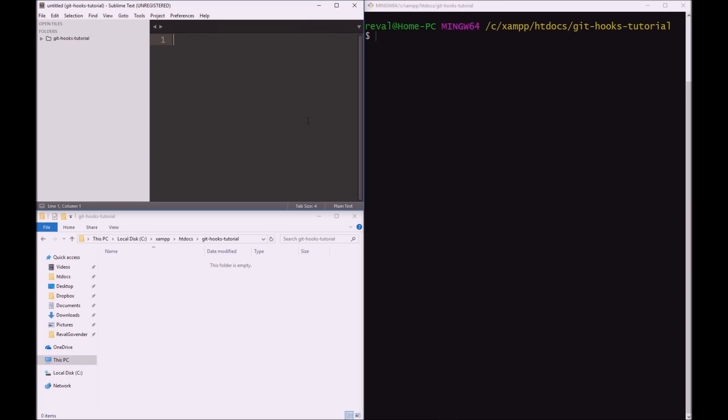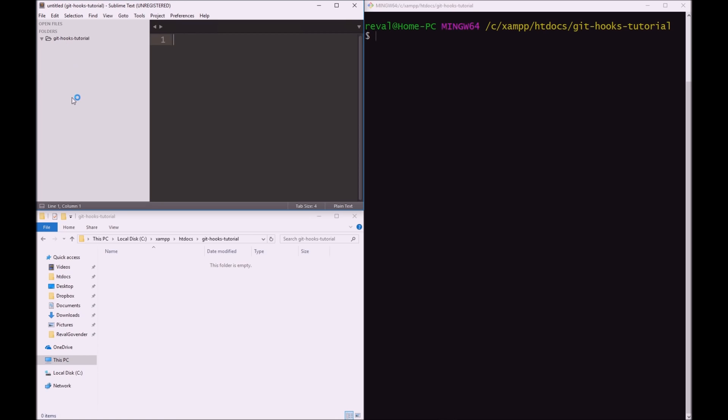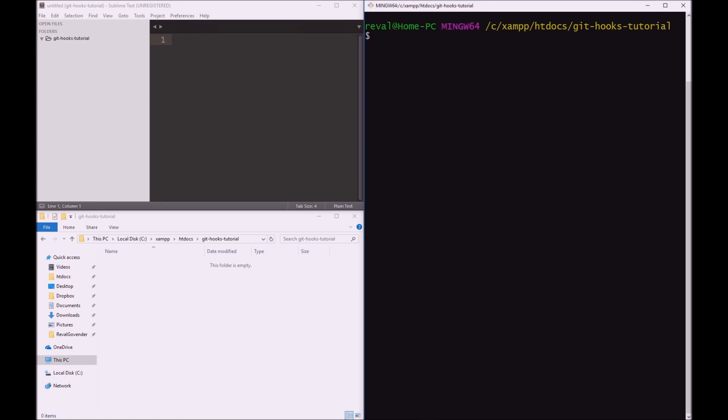Okay guys, let's take a look at some code. On the left hand side, I have a directory open called git-hooks-tutorial. On the top here, I have Sublime Text open to the same directory, git-hooks-tutorial. And on the right hand side, I have Git Bash and we have cd'd into the exact folder as well, git-hooks-tutorial. So the first thing we're going to do is initialize our git repository. We do this by doing git init.